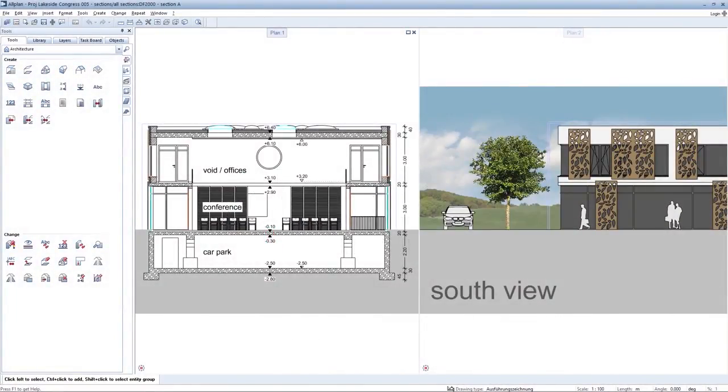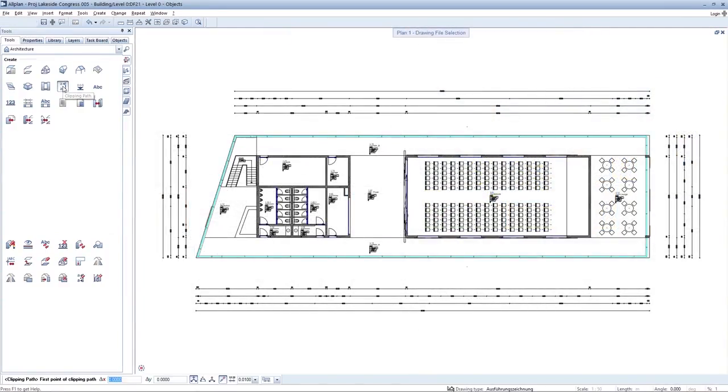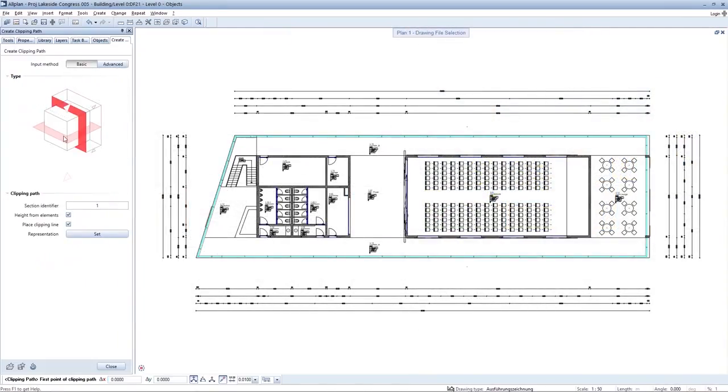The creation and updating of sections and views has been completely revised, simplified and accelerated in ArtPlan 2017. You can now define the properties of sections in a clearly structured palette.